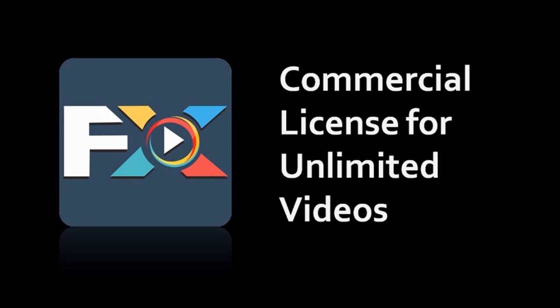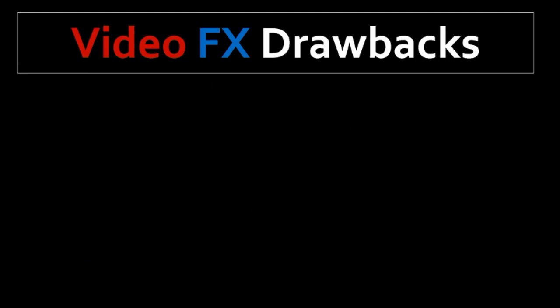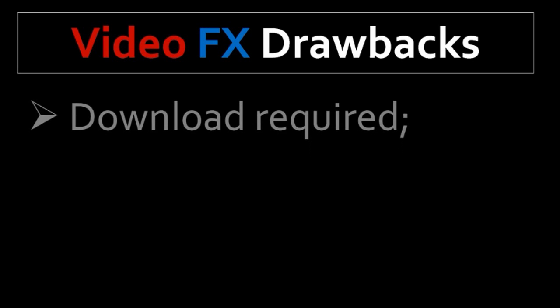With the pro version, you get a commercial license to produce unlimited videos. And in a moment, I will let you know the price of Explainedio Video Effects. Before I do that, I just wanted to take a moment to share some of the drawbacks of Explainedio Video Effects. And this is based on my experience using the application.